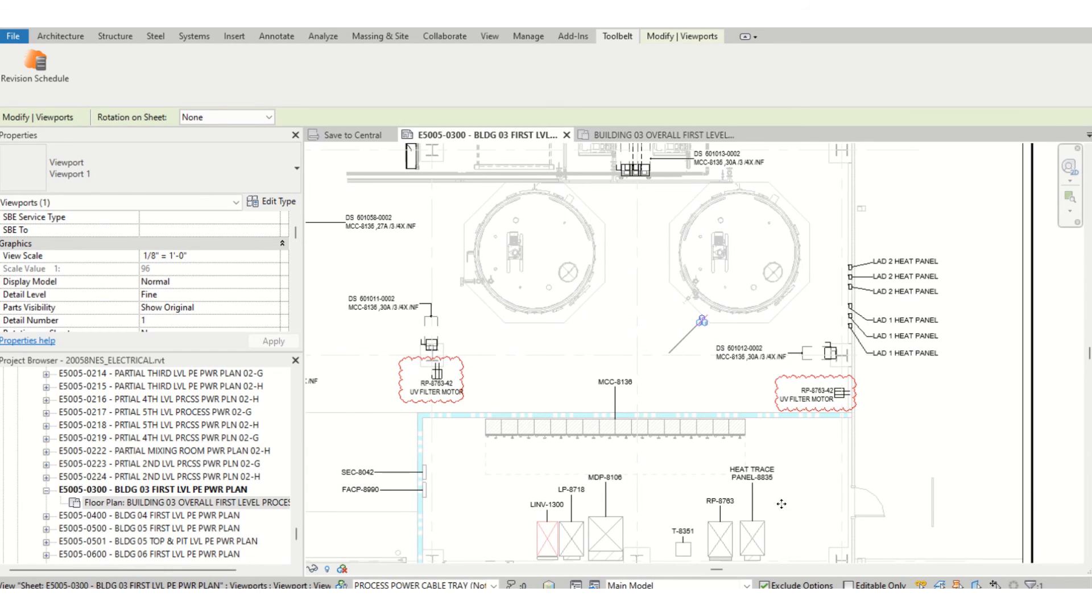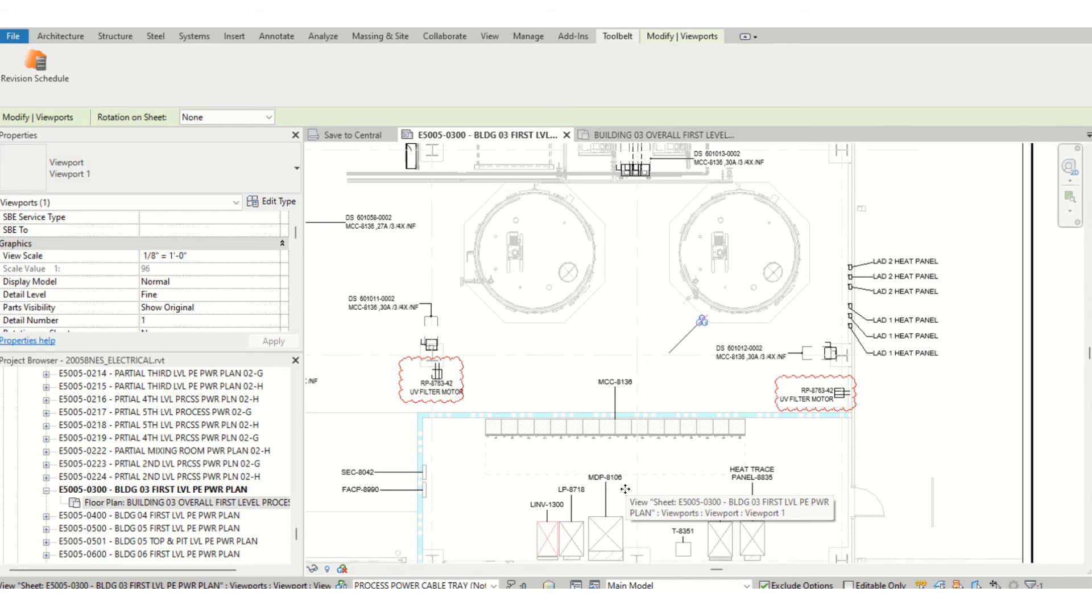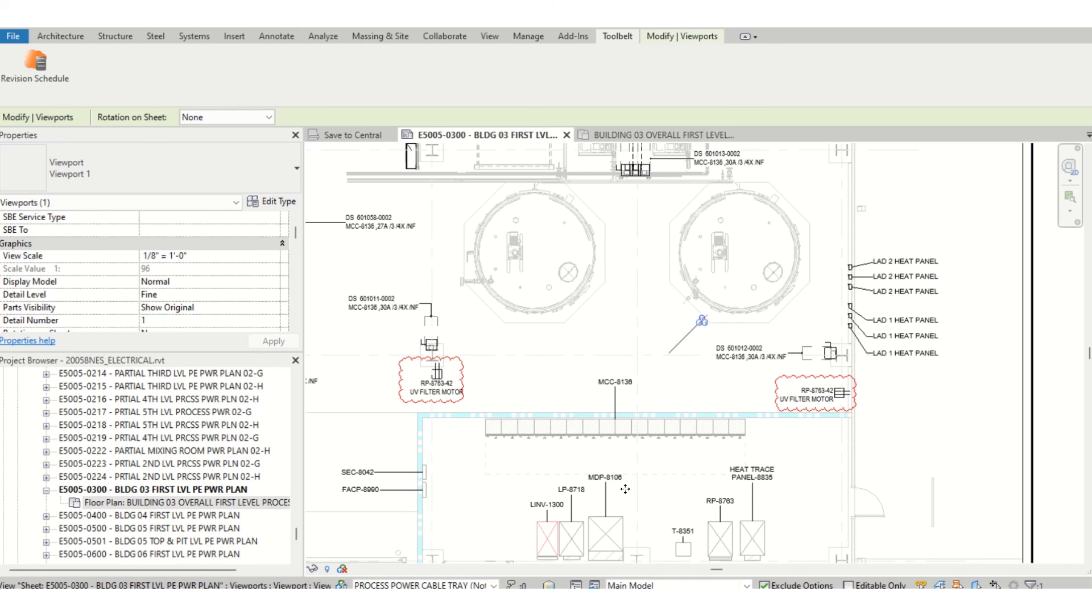I will also put in the link to this plugin where you can download it. This plugin is very useful and it will help you to be more efficient.